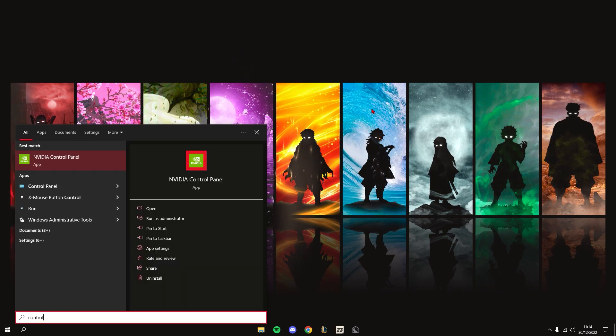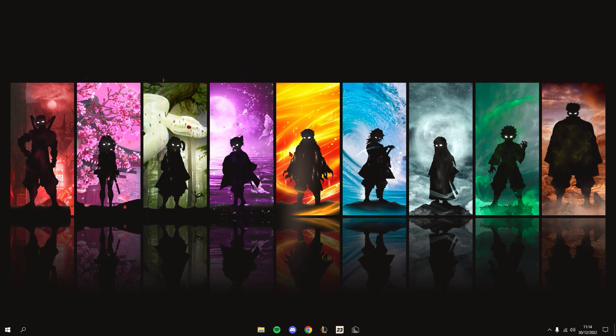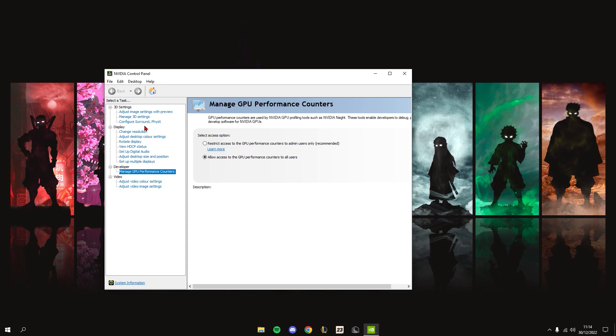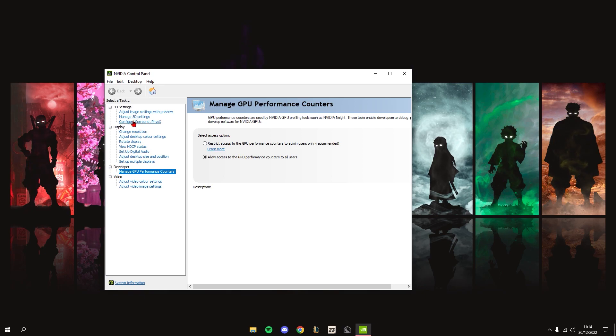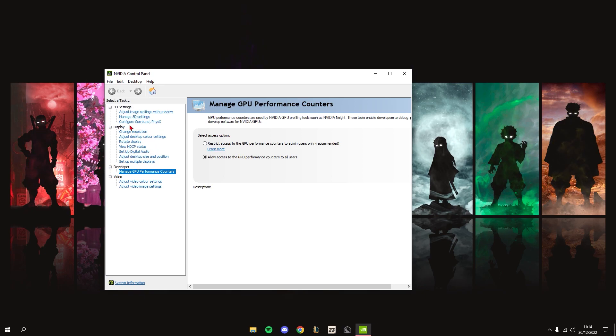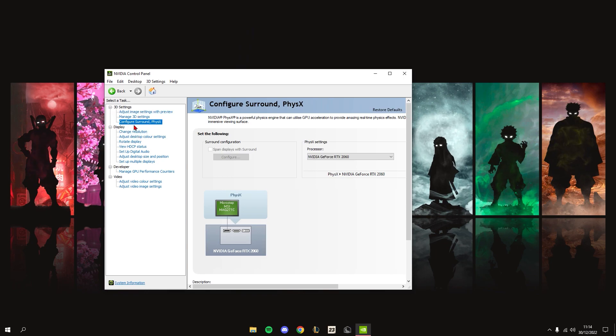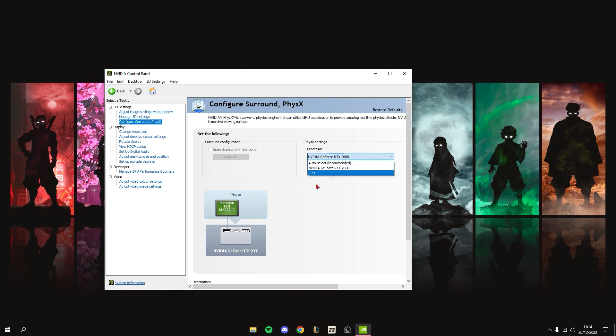First, open your NVIDIA Control Panel and wait for it to load. I'll show you a few settings you can change. First, we'll start with Configure Surround PhysX - you want to set this to your GPU.